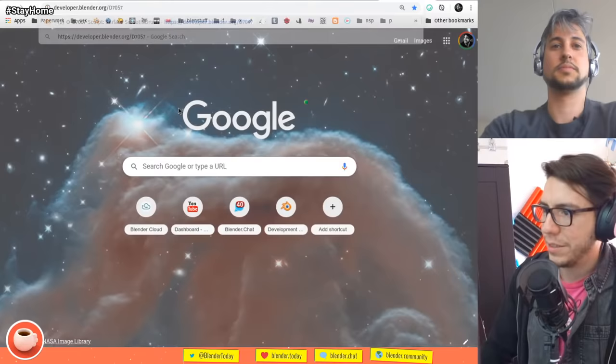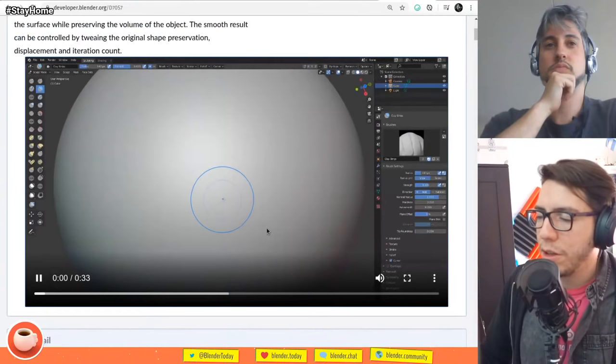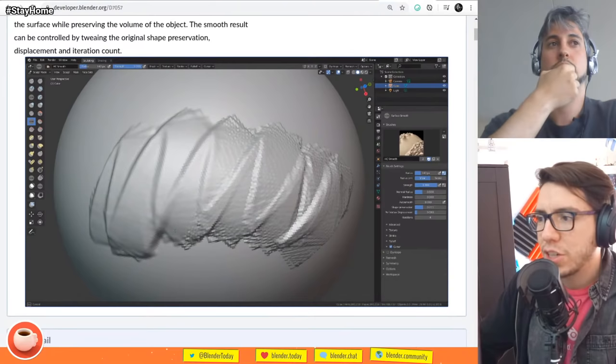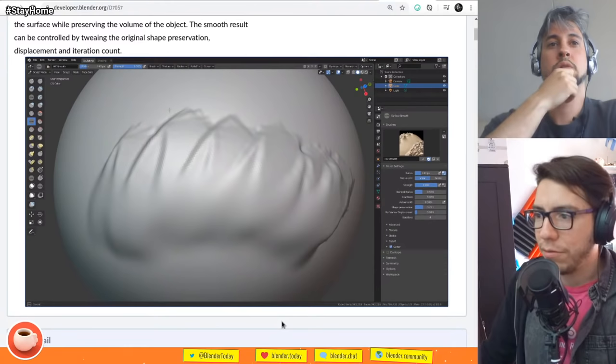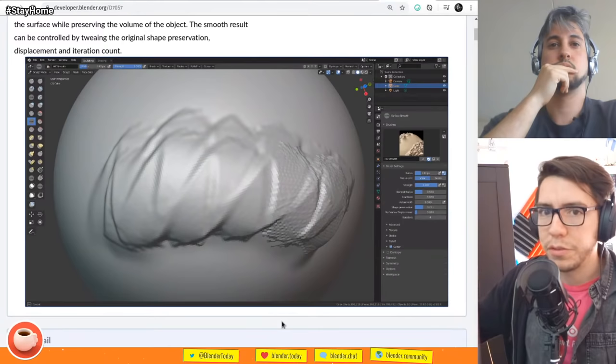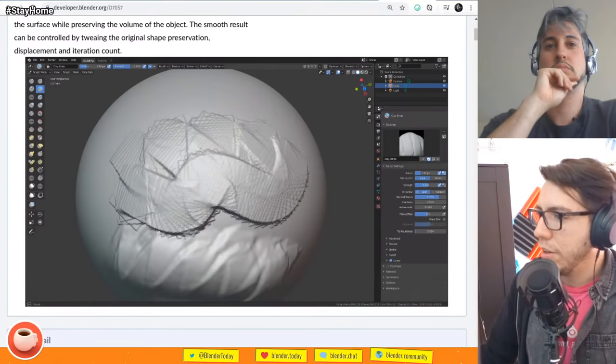Let's move into the sculpting section. There is a new surface smooth brush that allows you to smooth a surface without losing the shape — it only removes high frequency detail. It's very nice because by default the smoothing in Blender is very aggressive, removing your shape. This one should get rid of noise in your brush strokes. That is super neat.